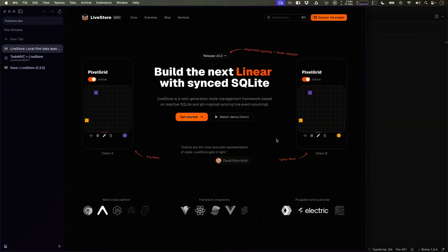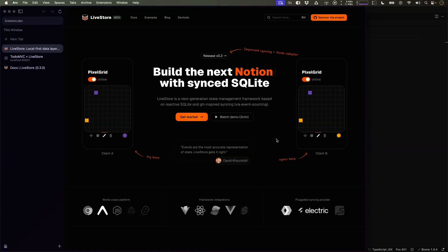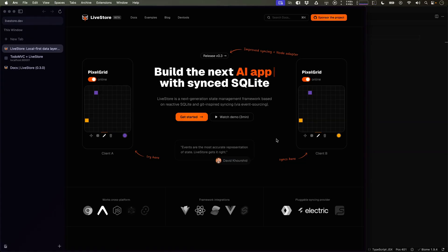Hey, welcome to Livestore. My name is Johannes Schickling and I'm the creator of Livestore, which I've been working on for over the last four years.